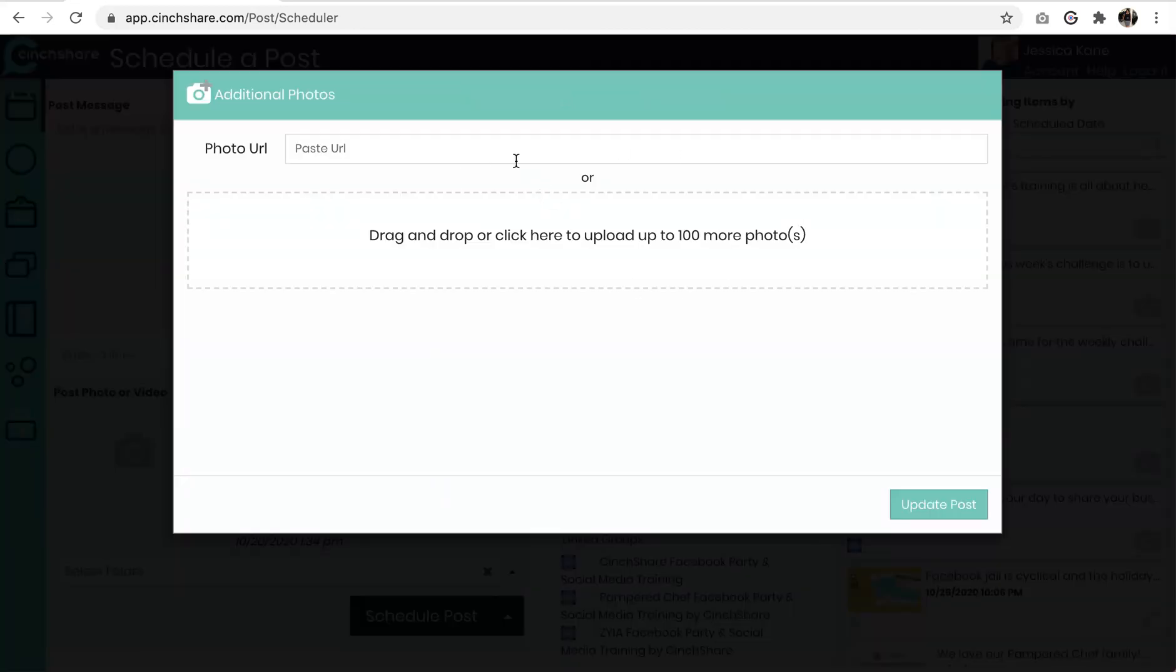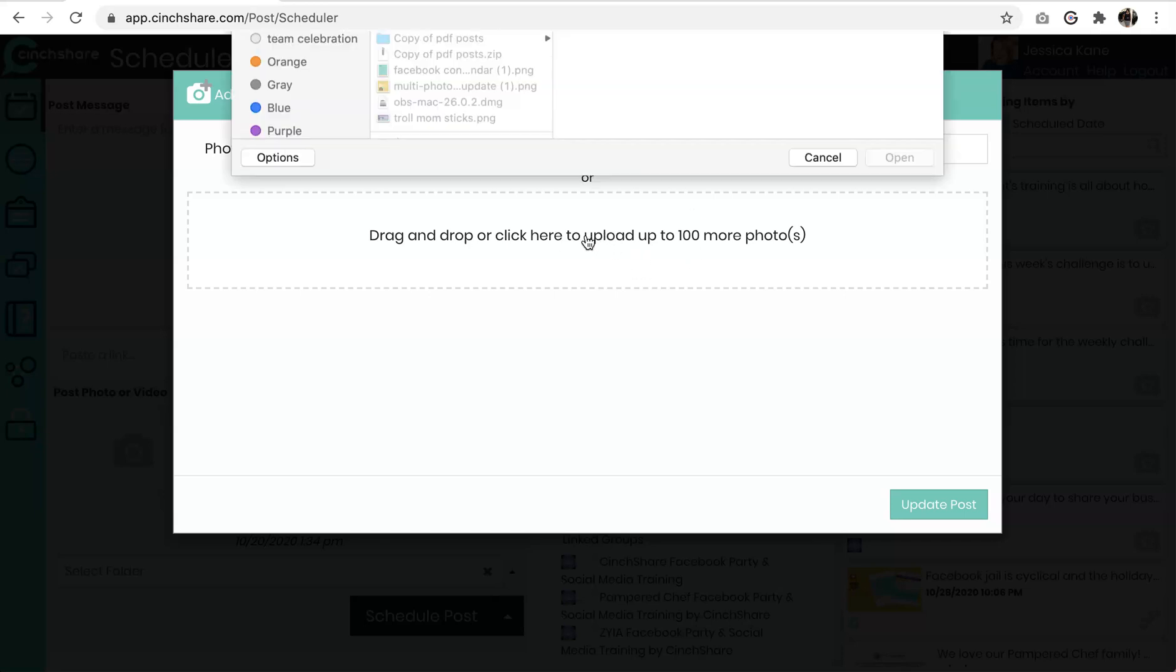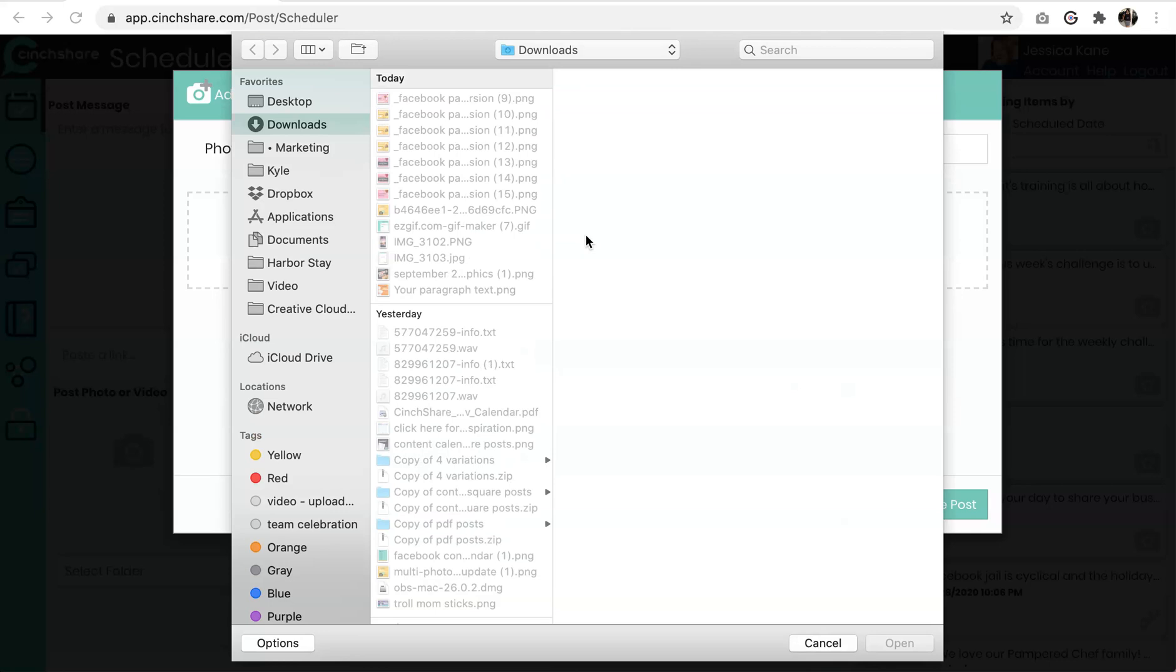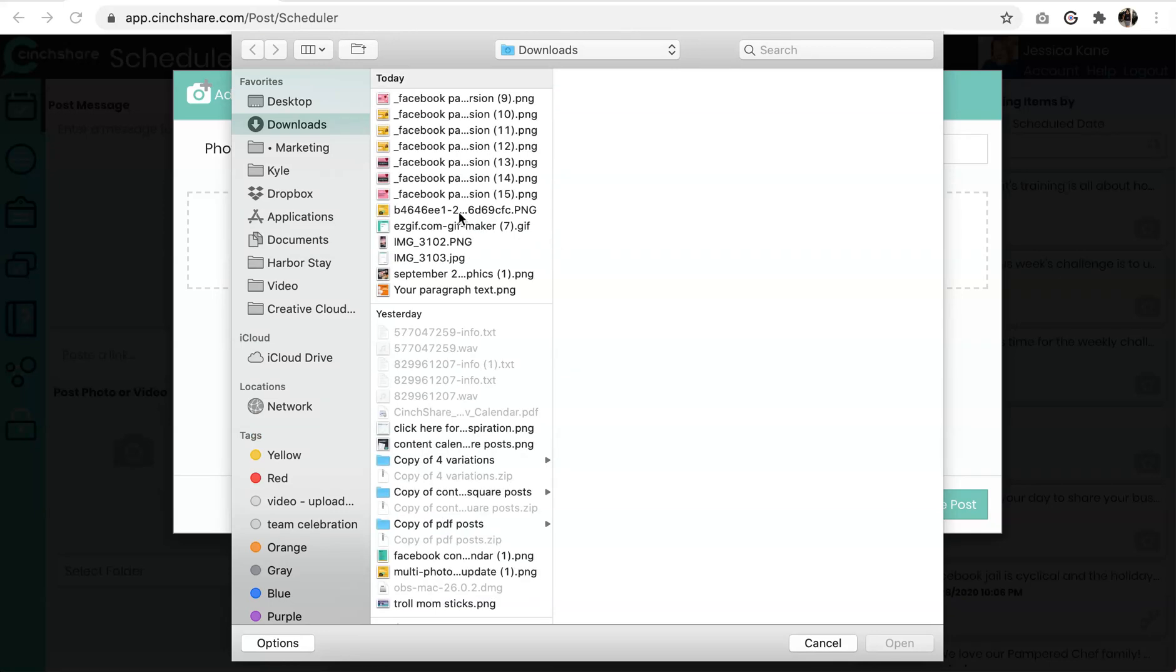Now you can insert images either by adding a URL of the image, which is great when you don't want to have to download and upload images if you don't have space on your device or computer. You can also click this button right here, and it will take you to your computer or device center to find your photos to upload.